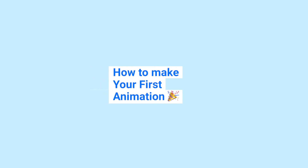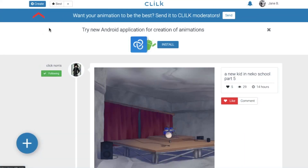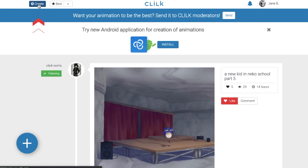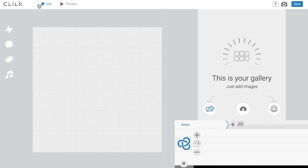How to make your first animation? You are on the main page of the best animations. Click on the blue Create button in the upper left corner. Now you are in the Clilke editor.